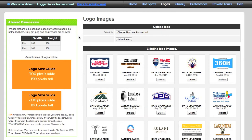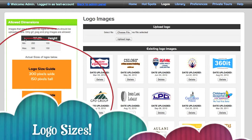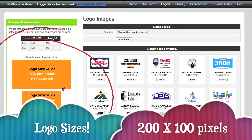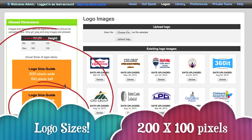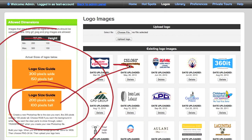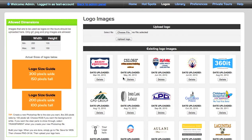Over here on the right I've got a bunch of logos, but on the left pay attention to the logo size guide — very important. It says 200 pixels wide by 100 pixels tall. That's the size of your logos.